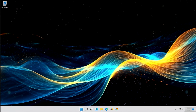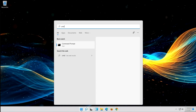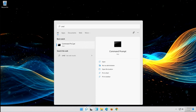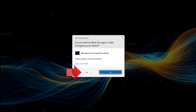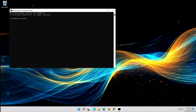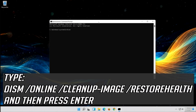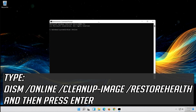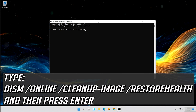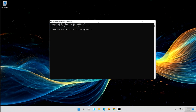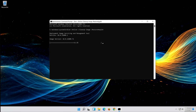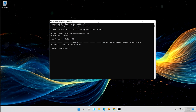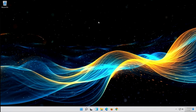First, open Start and type CMD. Right-click Command Prompt and select Run as Administrator. Press Yes. Type the following command and then press Enter. Wait for Windows to be repaired. Type exit and then press Enter. Now your problem should be fixed.